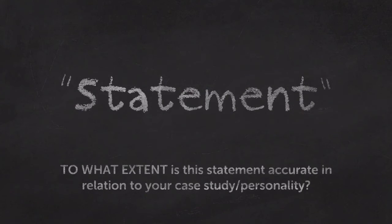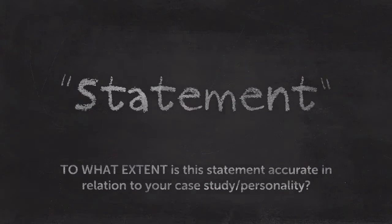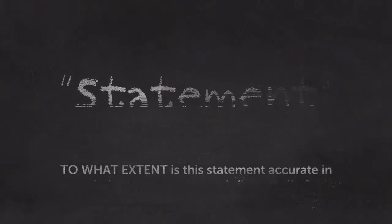A statement or quote will be given, then it will ask: to what extent is this statement accurate in relation to your case study or personality?